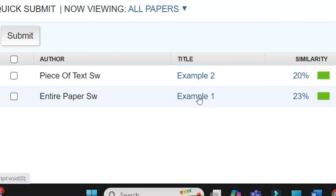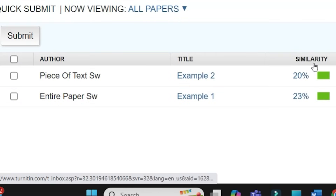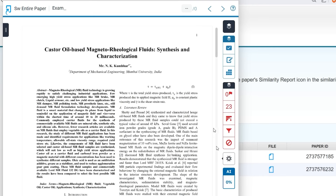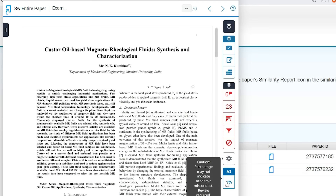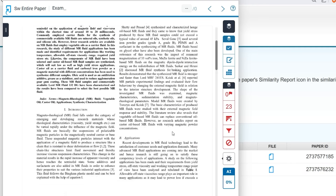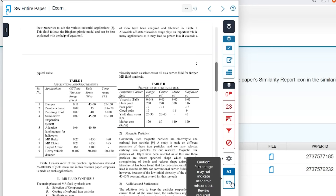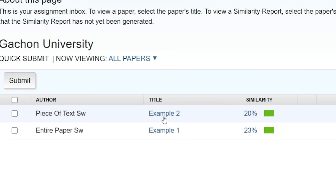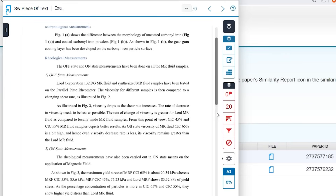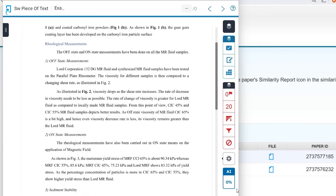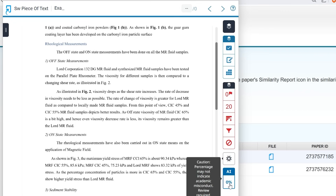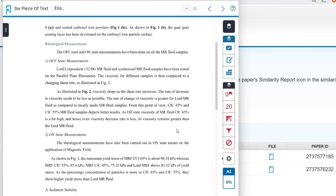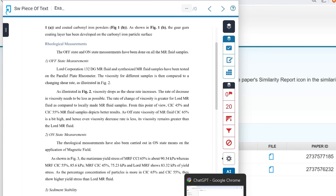Initially for these two examples, I checked similarity and AI score in Turnitin. For example one, similarity is 23% and the AI score is 0%. Similarly, for example two, similarity is 20% and AI score is again 0%.